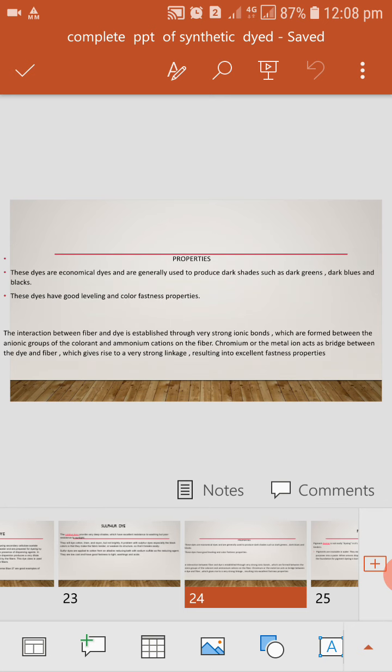These dyes are economical and are generally used to produce dark shades such as dark green, dark blue, and black. These dyes have good leveling of color and color properties. Good leveling means they provide deep shades and provide color fastness.